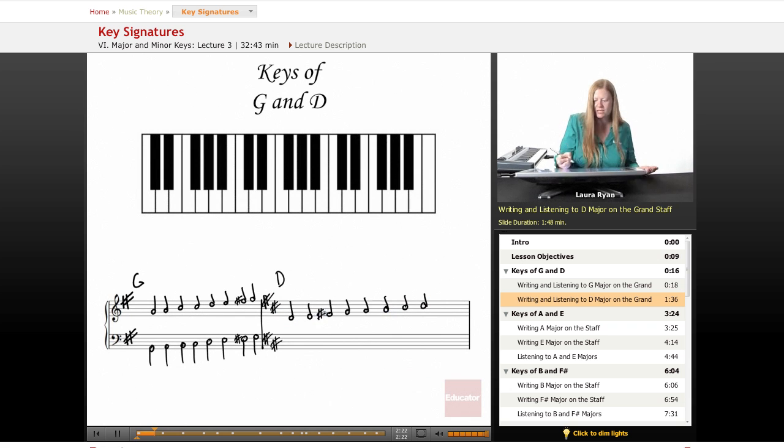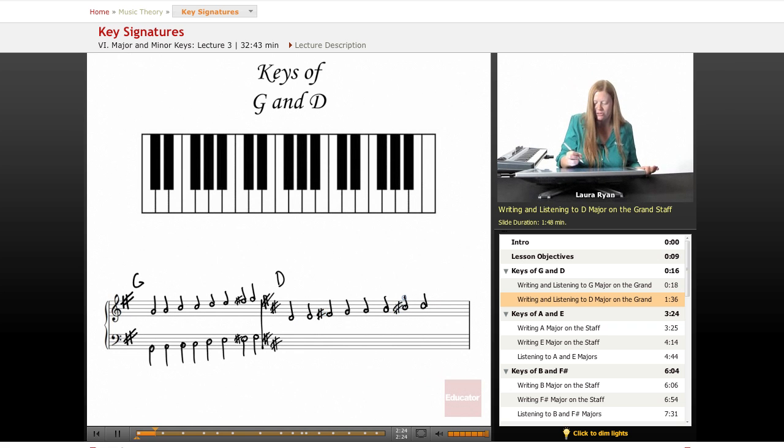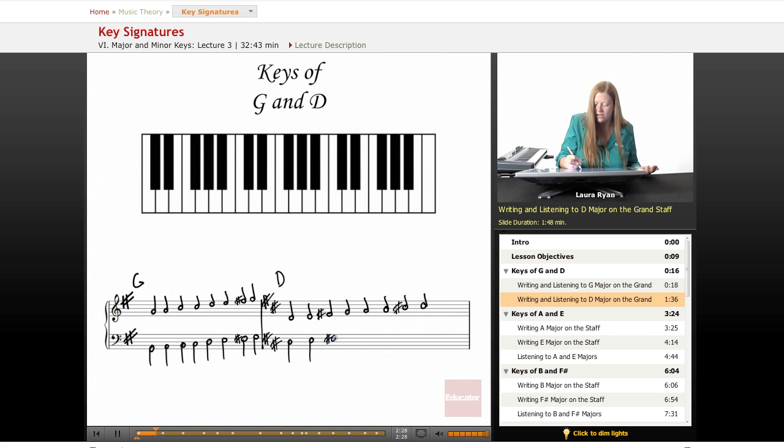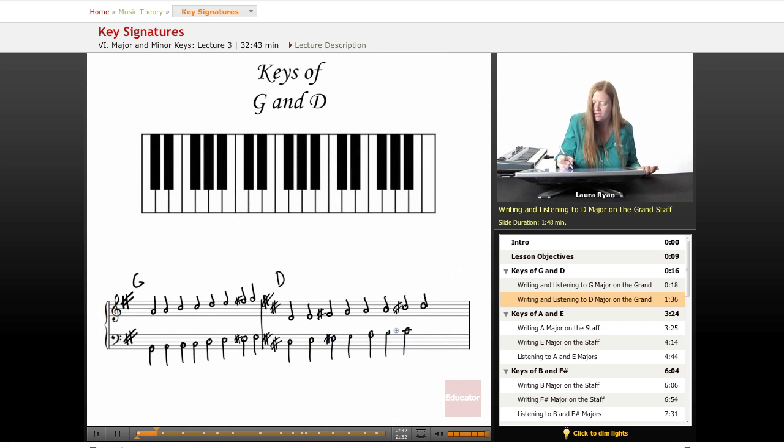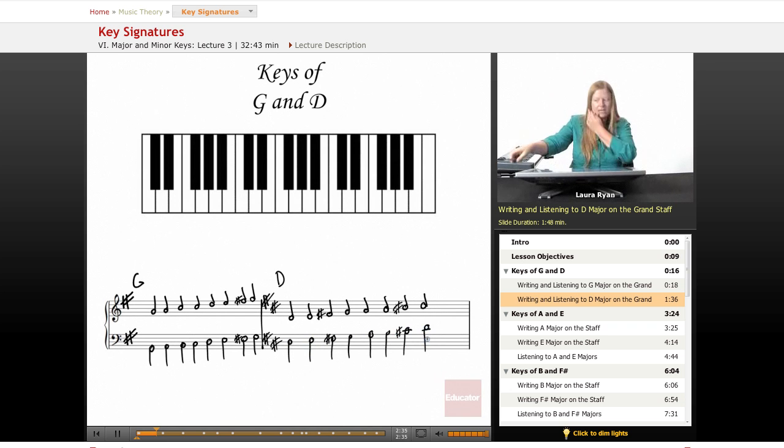For an introduction to music theory class, I'm going to remind you of your sharps. In bass clef, D, E, F sharp, G, A, B, C sharp, D. Okay.